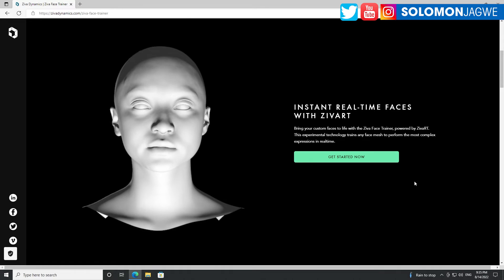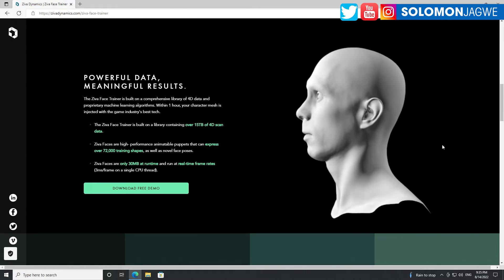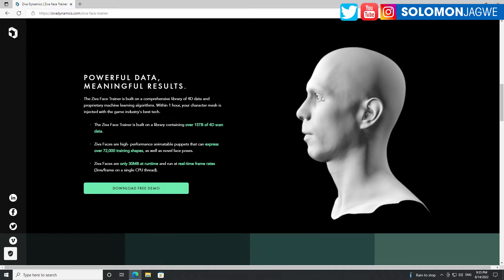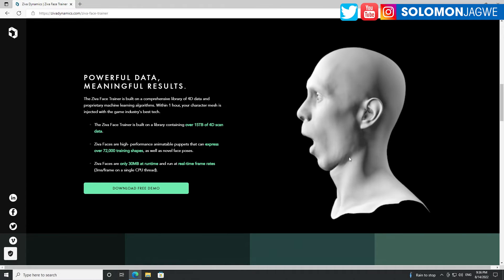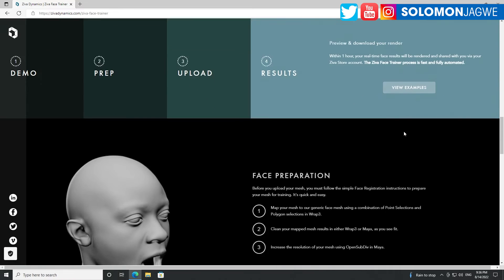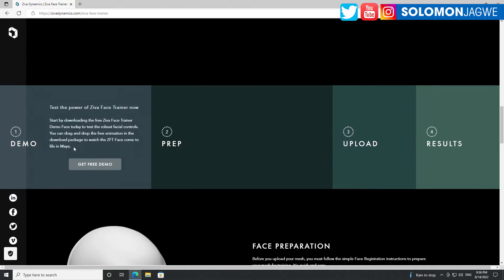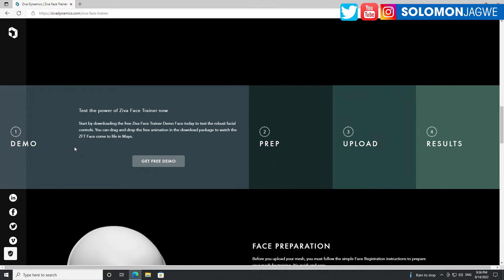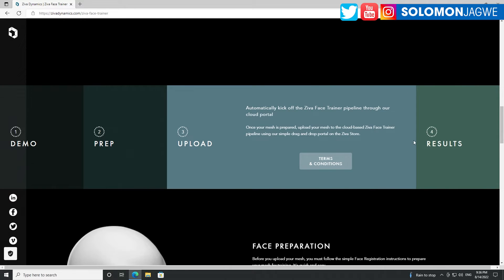This is free, guys — you can try this out yourself and download the free demo. I'll be sharing updates after I've done some in-depth testing. You can see how the eyes come over the hood of the face — that's very impressive — and as the character is swallowing or breathing, that's incredible. The workflow is: download the Ziva Face Trainer, then prepare it, upload it, and then you receive the result.